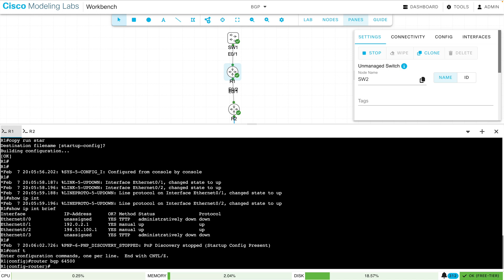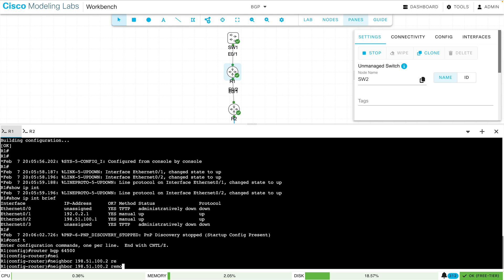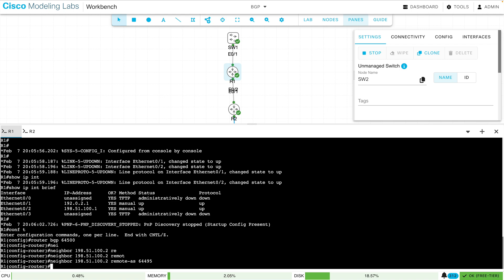Then I say who my neighbor is. I'll say that my neighbor is 198.51.100.2. That's R2. And I'll say it has a remote autonomous system number of 64,495.